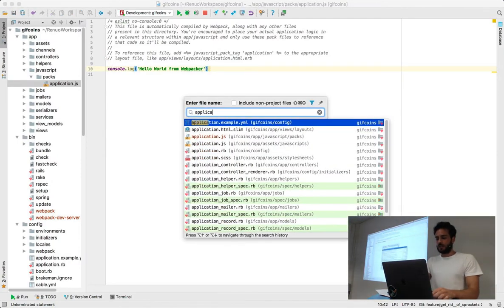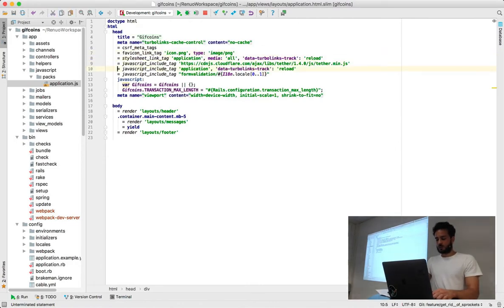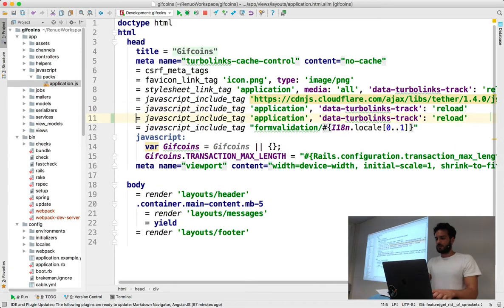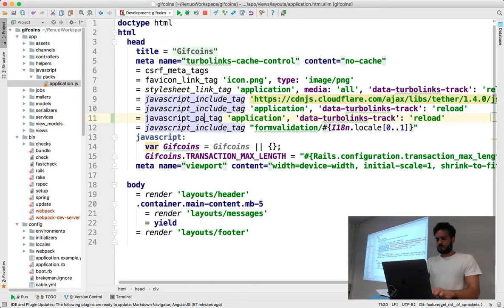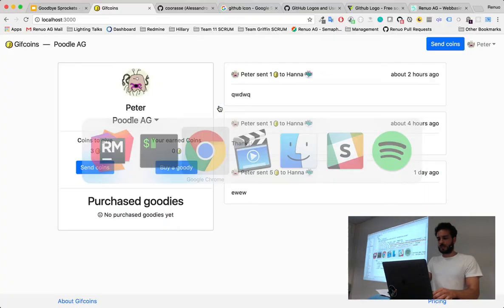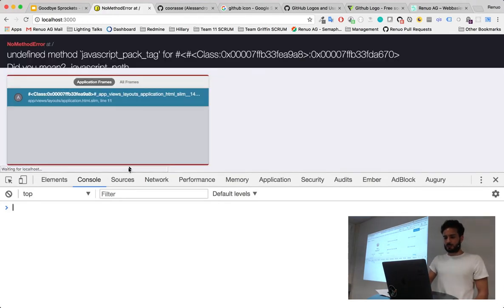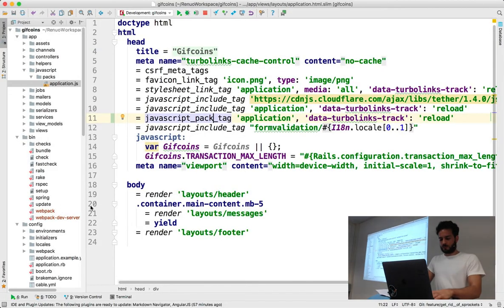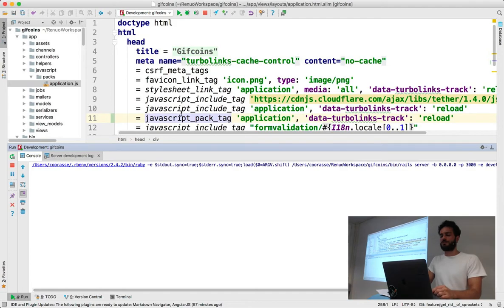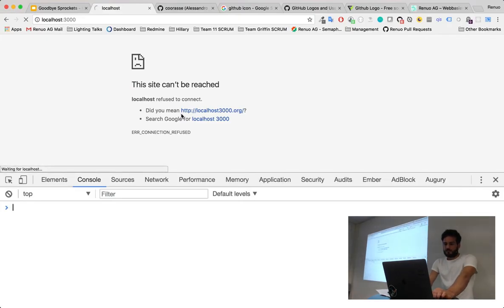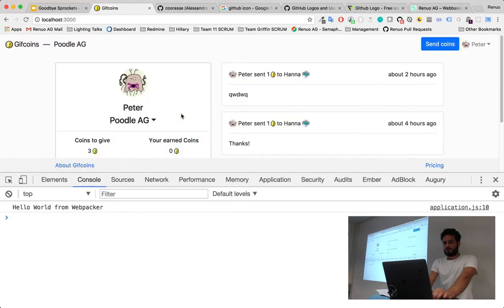For the old JavaScript include tag from Sprockets, we have a new one. We used `javascript_include_tag 'application'` — the new one is very similar: it's `javascript_pack_tag`. Let's open our console, reload, and see our hello world from Webpacker. We installed Webpacker, so we have to restart the server. After restarting, we have the hello world from Webpacker — Webpacker is now installed and is able to serve assets.